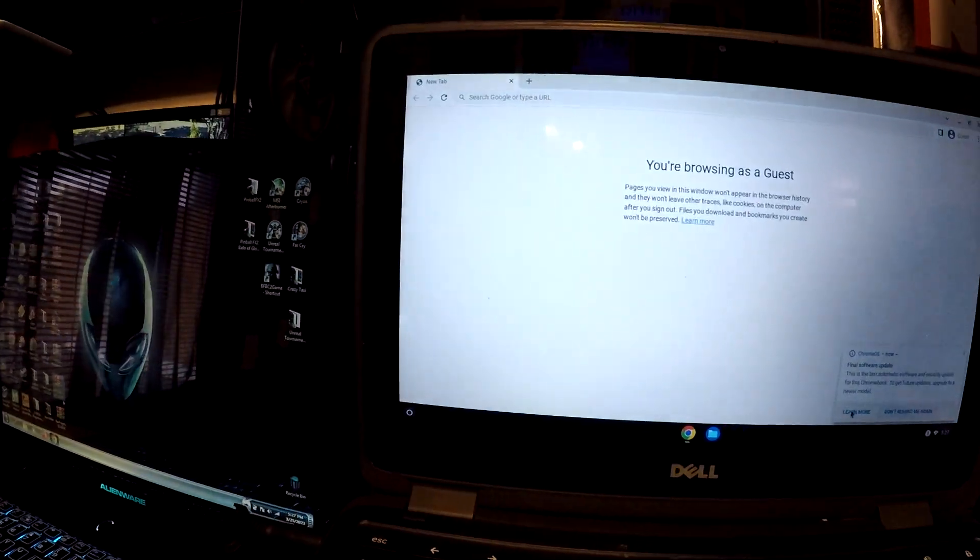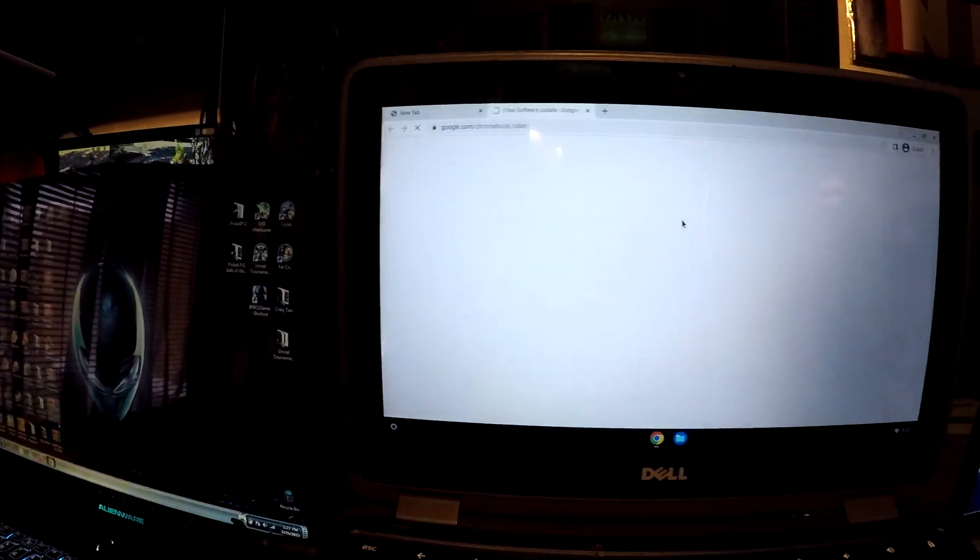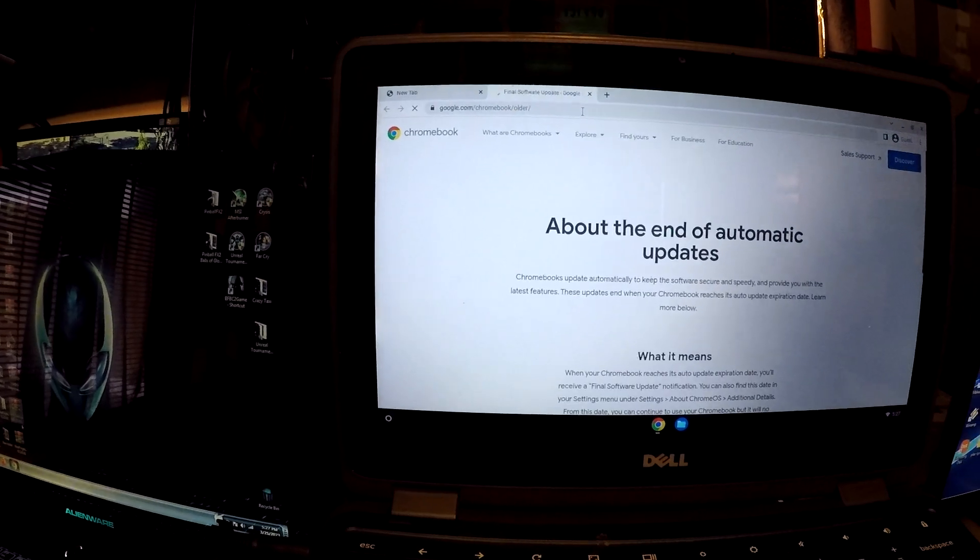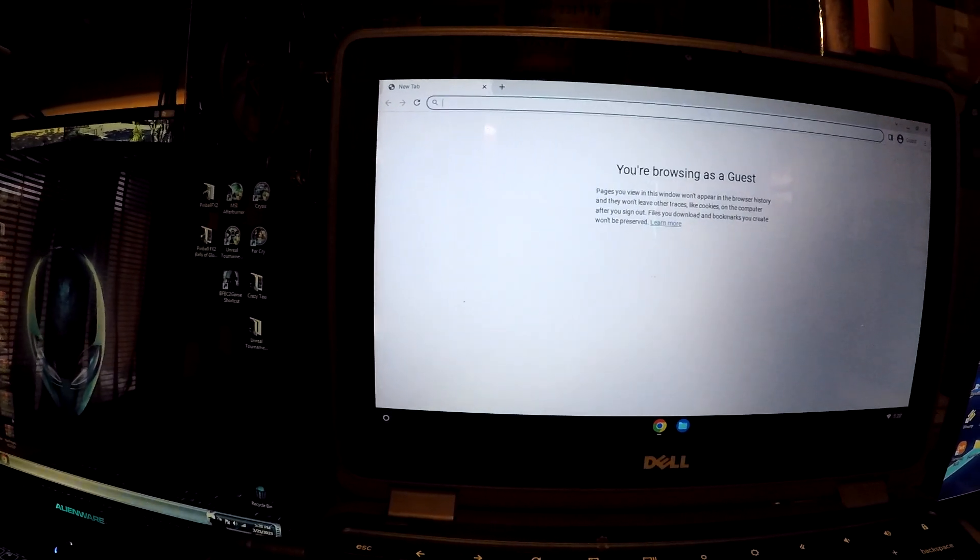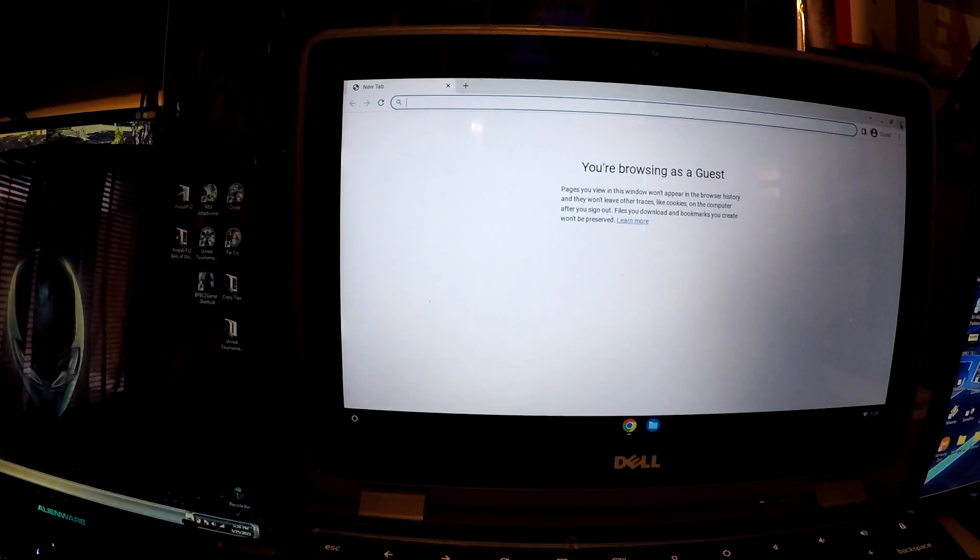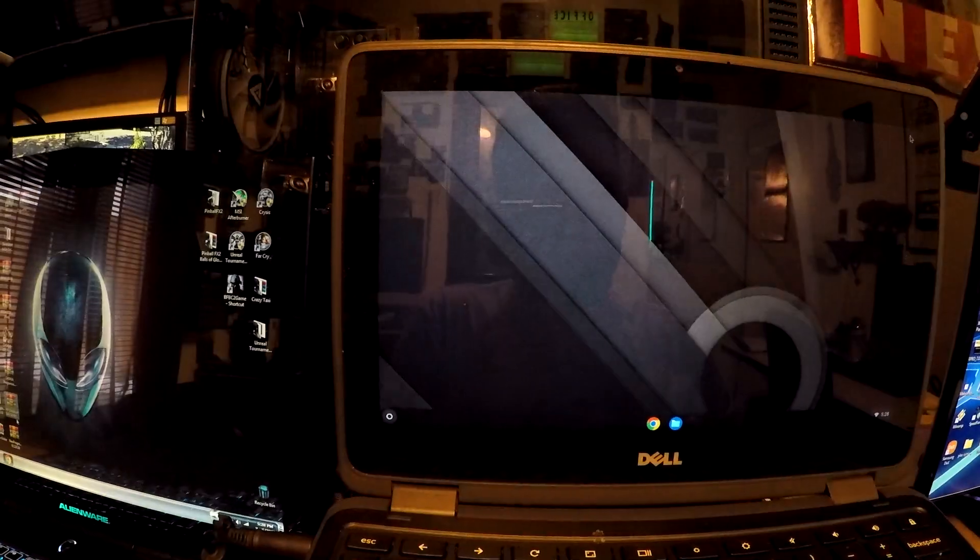Right now we're browsing as a guest, but I can sign into my account so I know there's no lock on here now.